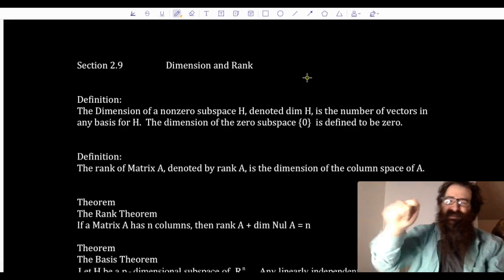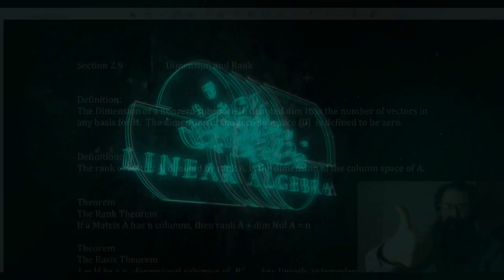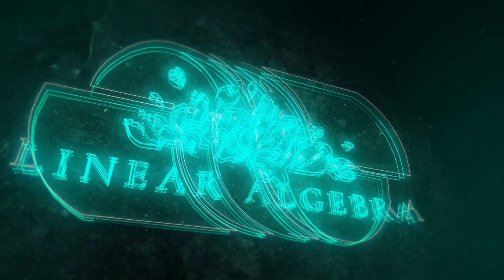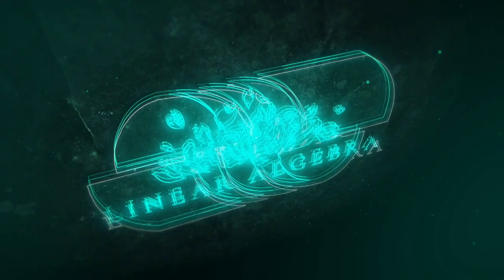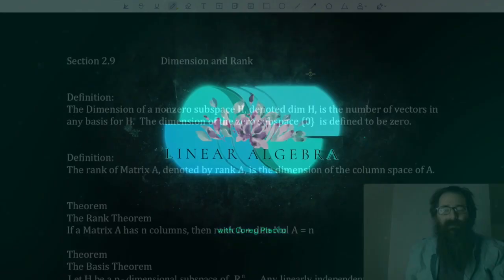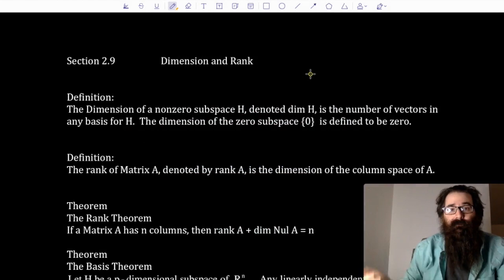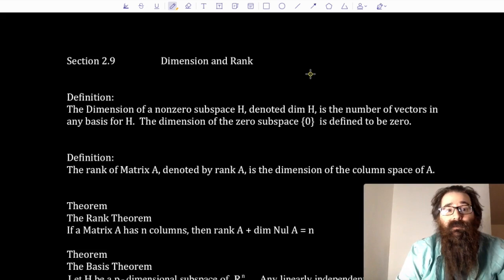What's up, Belgic bros and broettes? We're doing math on the internet, so don't adjust your TV sets. Let's get linear. Today we're going to be taking a look at dimension and rank — a very, very important conversation for us. Let's go ahead and start talking about it.